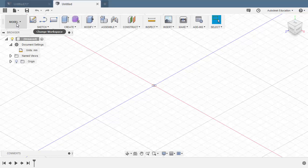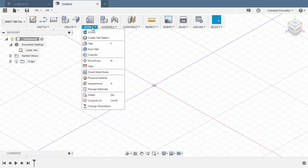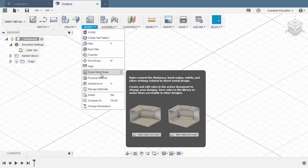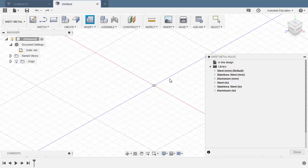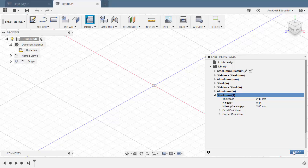Let's now change our workspace to Sheet Metal. The thickness specified is 2 millimeters, so let's head up to Modify and select Sheet Metal Rules. The material was not mentioned, so let's assume it is steel. Heading to steel, let's select new rule and key in 2, leaving the rest at their default state, hitting Save and Close.